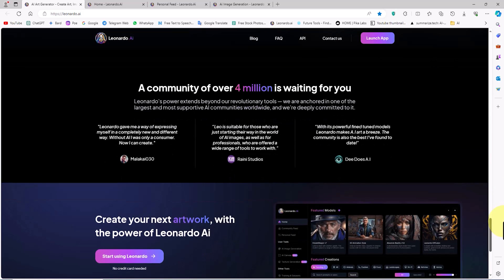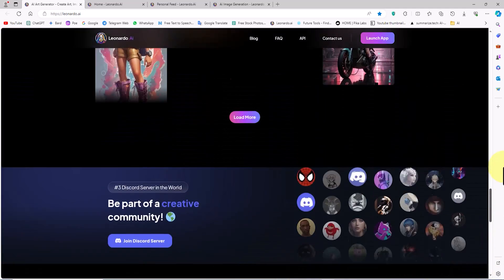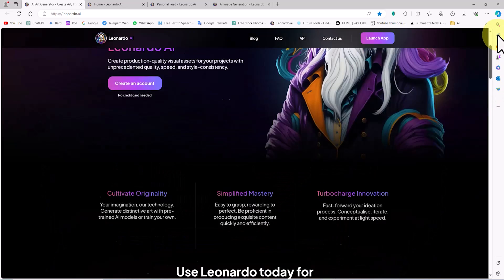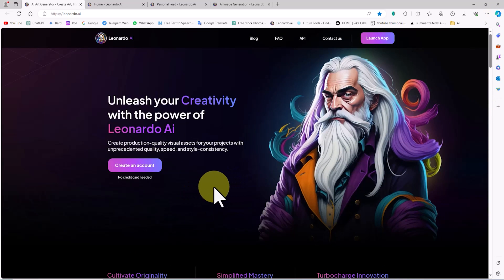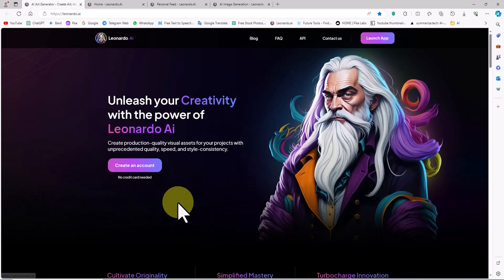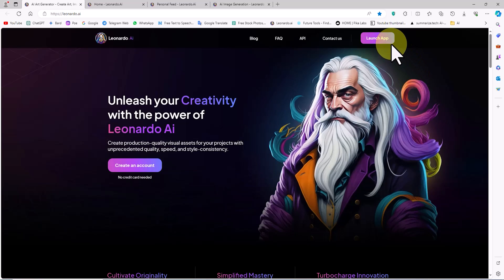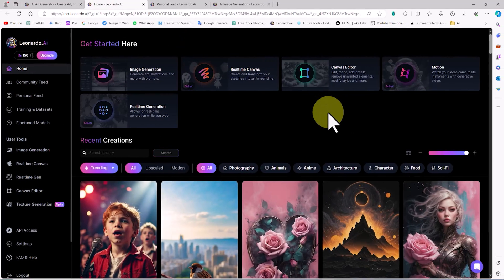To use the artificial intelligence capabilities of Leonardo, we need to create a user account. To do this, click on the create an account button. Account creation is completely free and does not require a credit card. After creating the account, we can log into the Leonardo website with the launch app button.